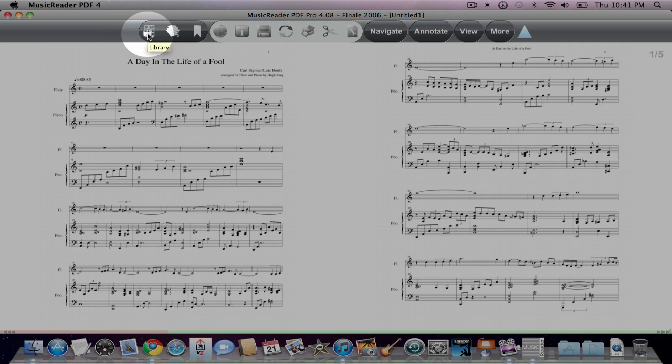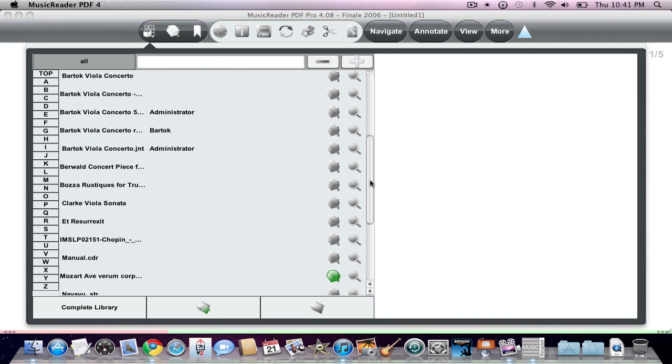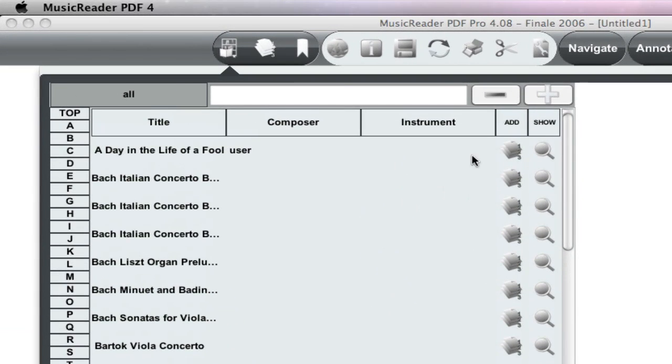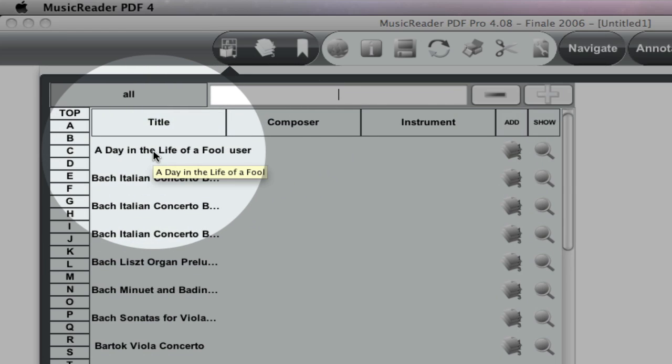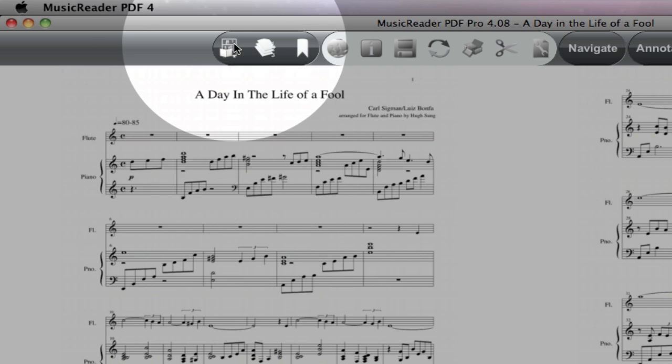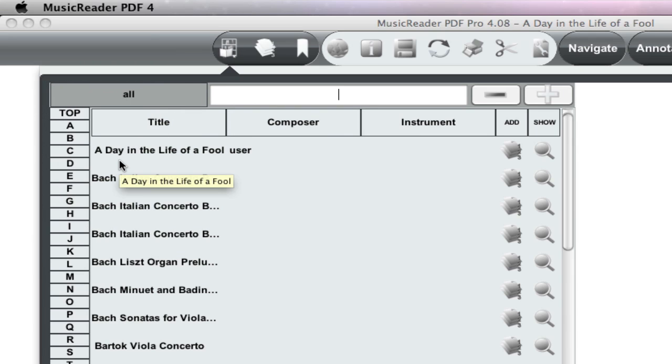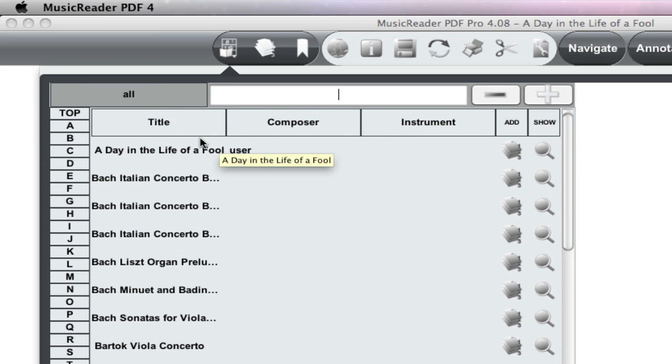Let's go back to our library and scroll back up. And as you can see, here is the piece. Let's go back to the library and take a look again. Day in the Life of a Fool. And you can go back in and change any other bits of information within the eye icon. But here you go. Day in the Life of a Fool. Now the piece has the correct name.